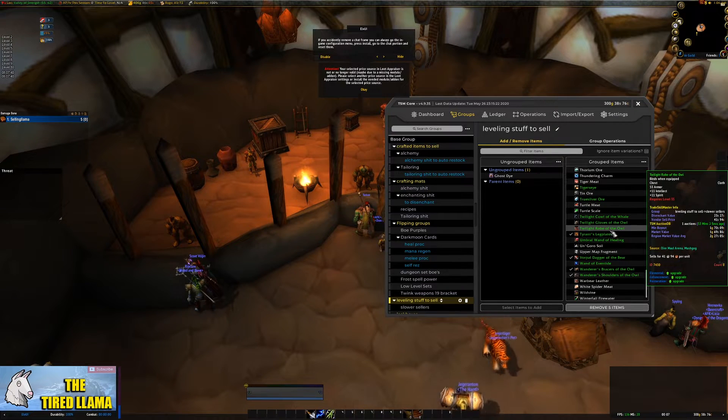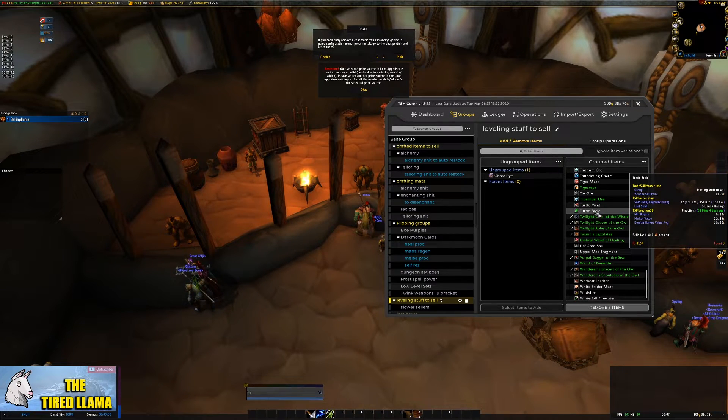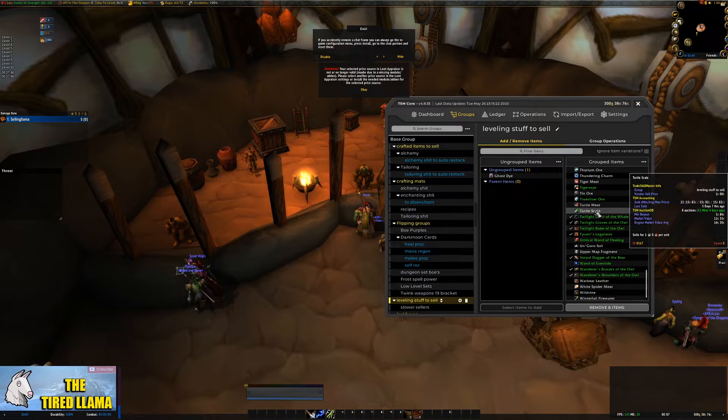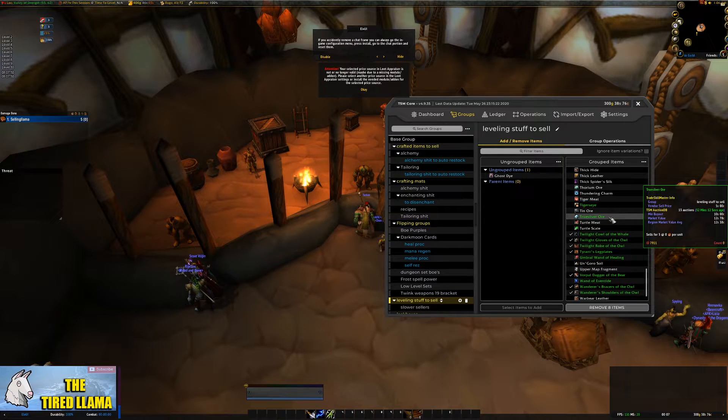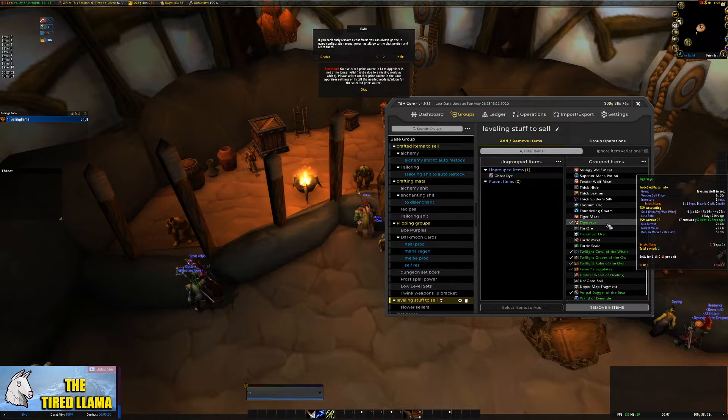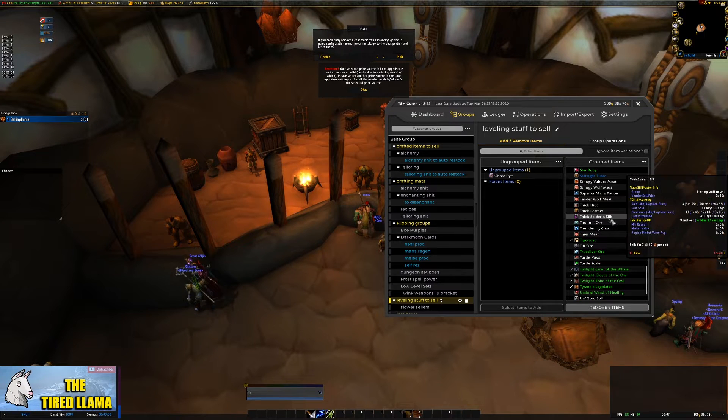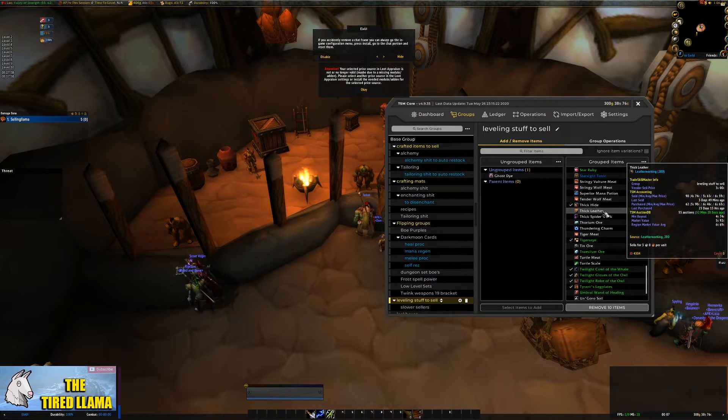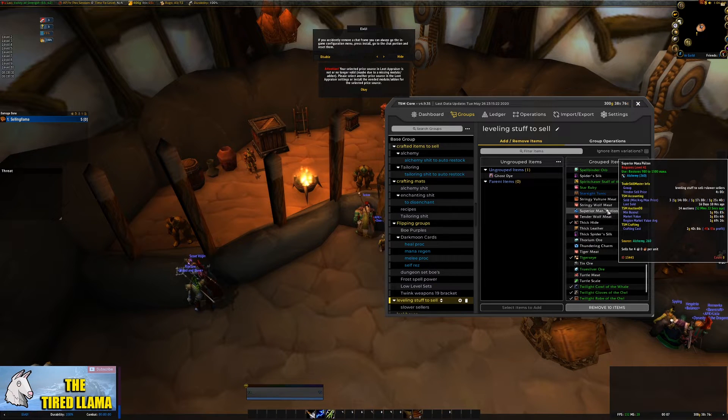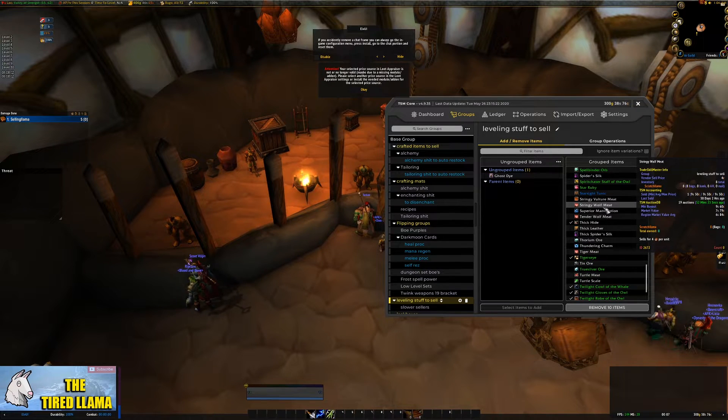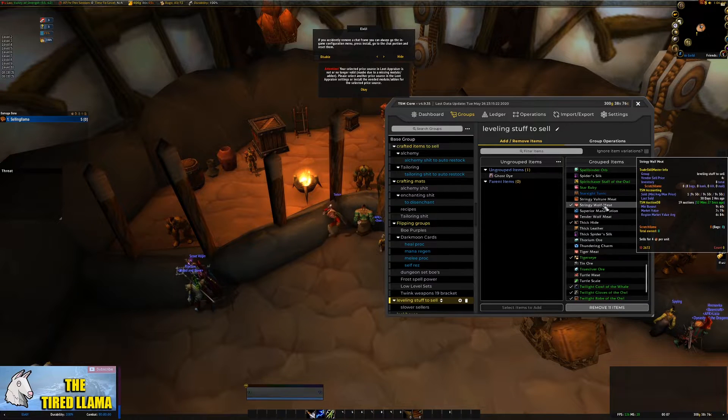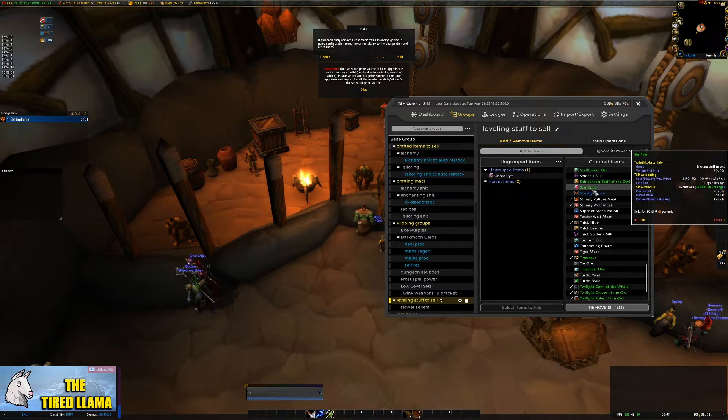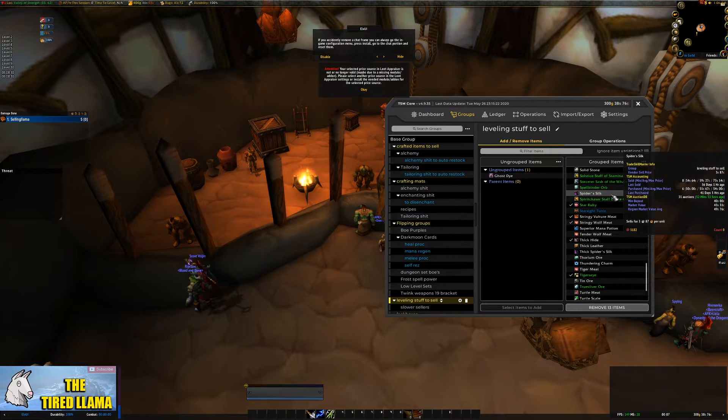So outdated groups are simply groups that did serve a function at some point but as the game transitions our groups need to transition with them. For example, I had a group of items that I had basically just to sell any of the garbage I got when I was leveling up my first character.